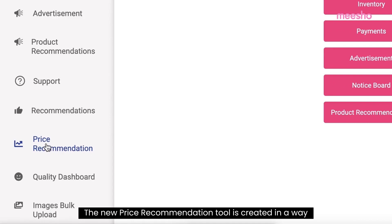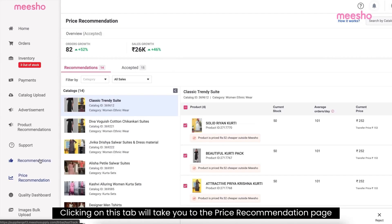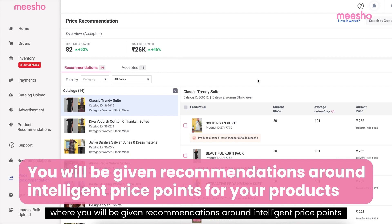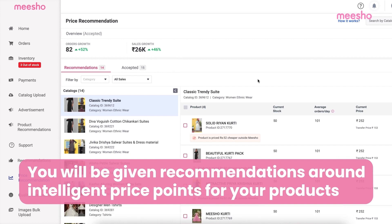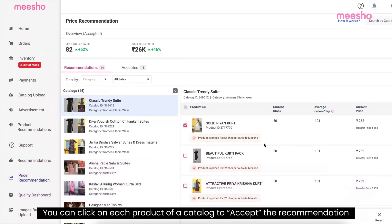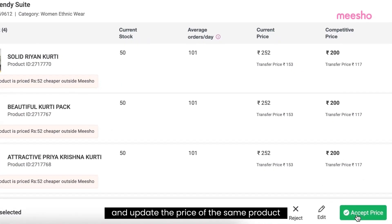The new price recommendation tool is created in a way where suppliers have a smooth experience of browsing through products and catalogs with ease. Clicking on this tab will take you to the price recommendation page where you will be given recommendations around intelligent price points for your products on Misho. You can click on each product of a catalog to accept the recommendation and update the price of the same product.